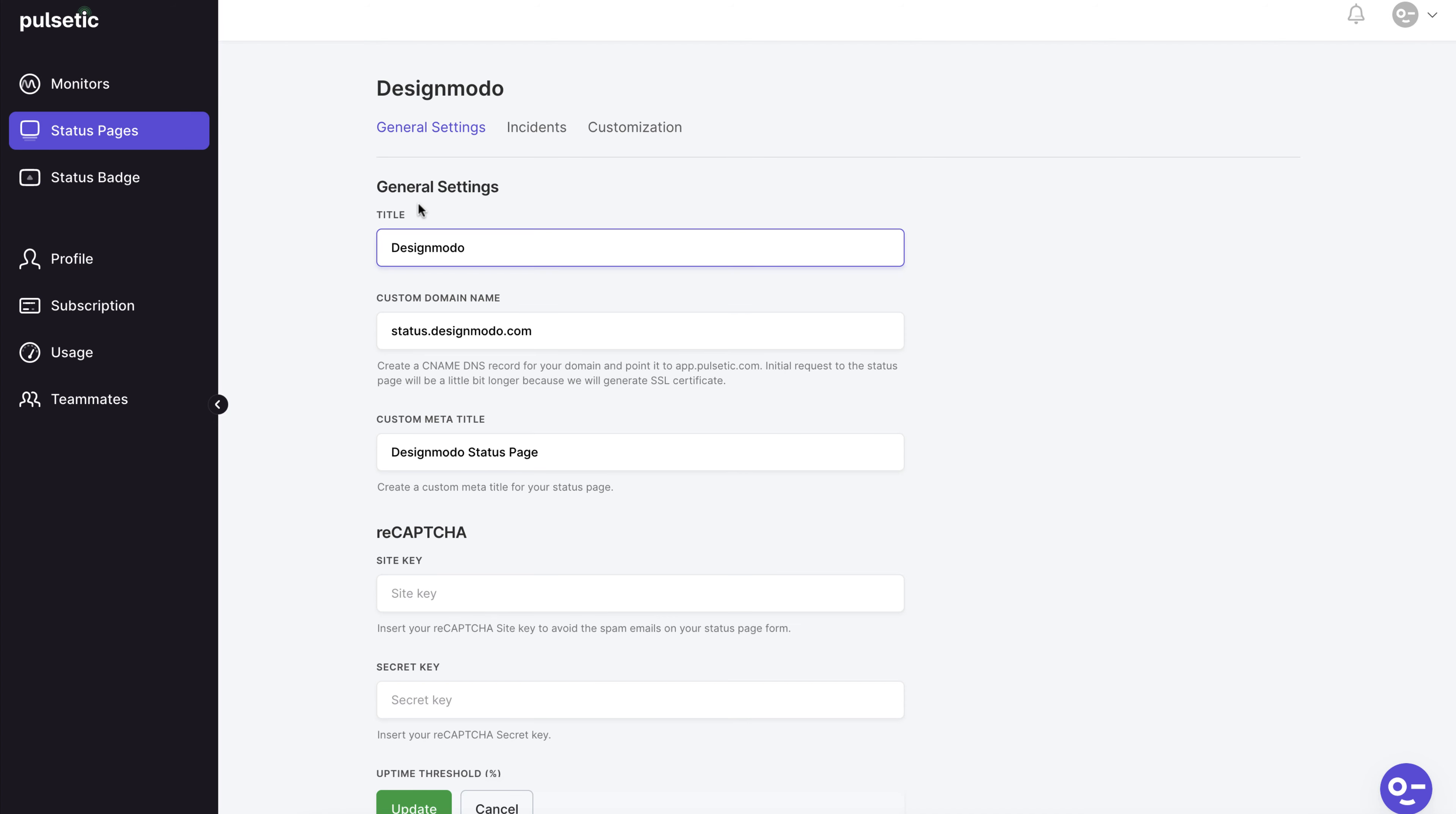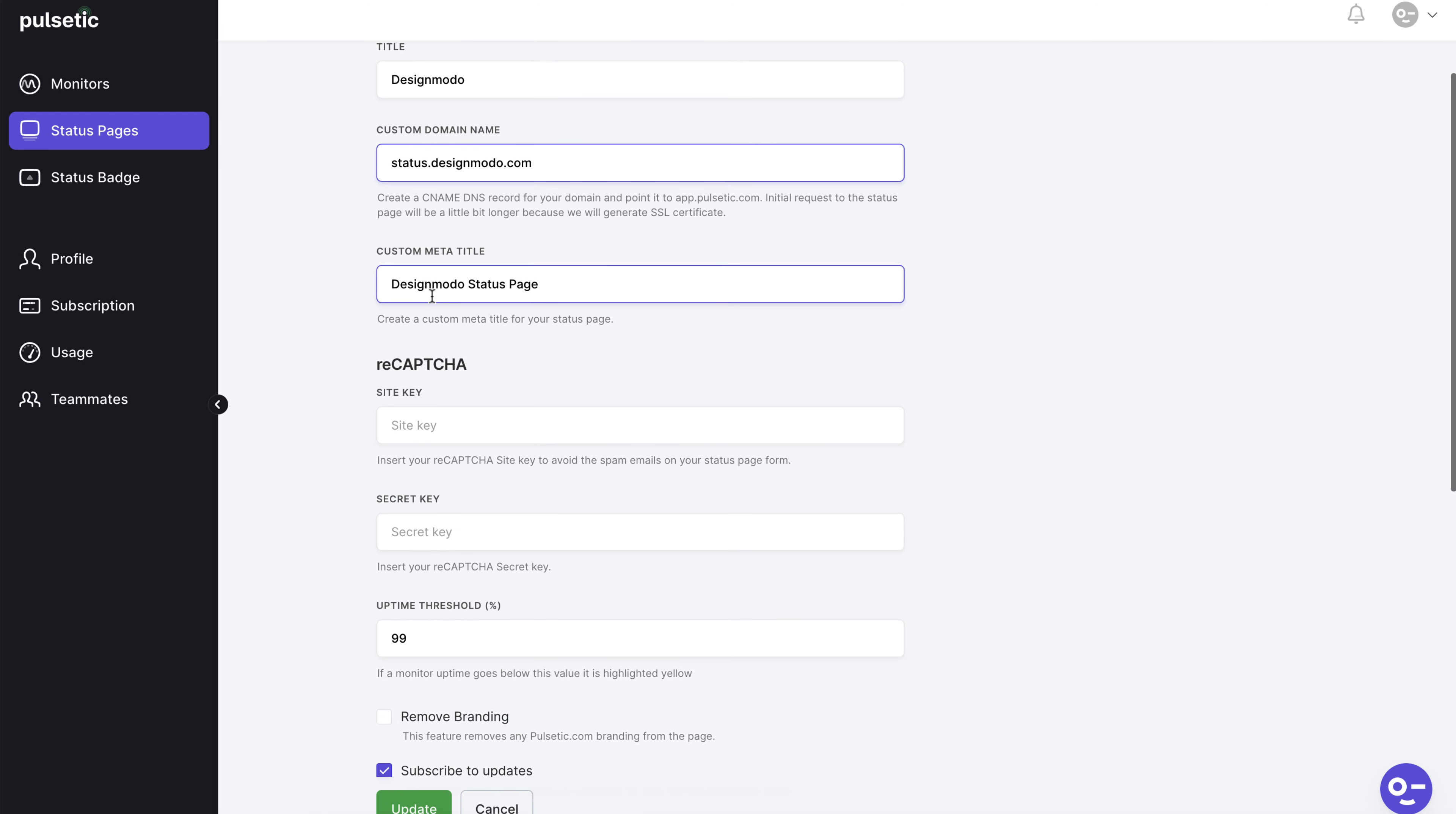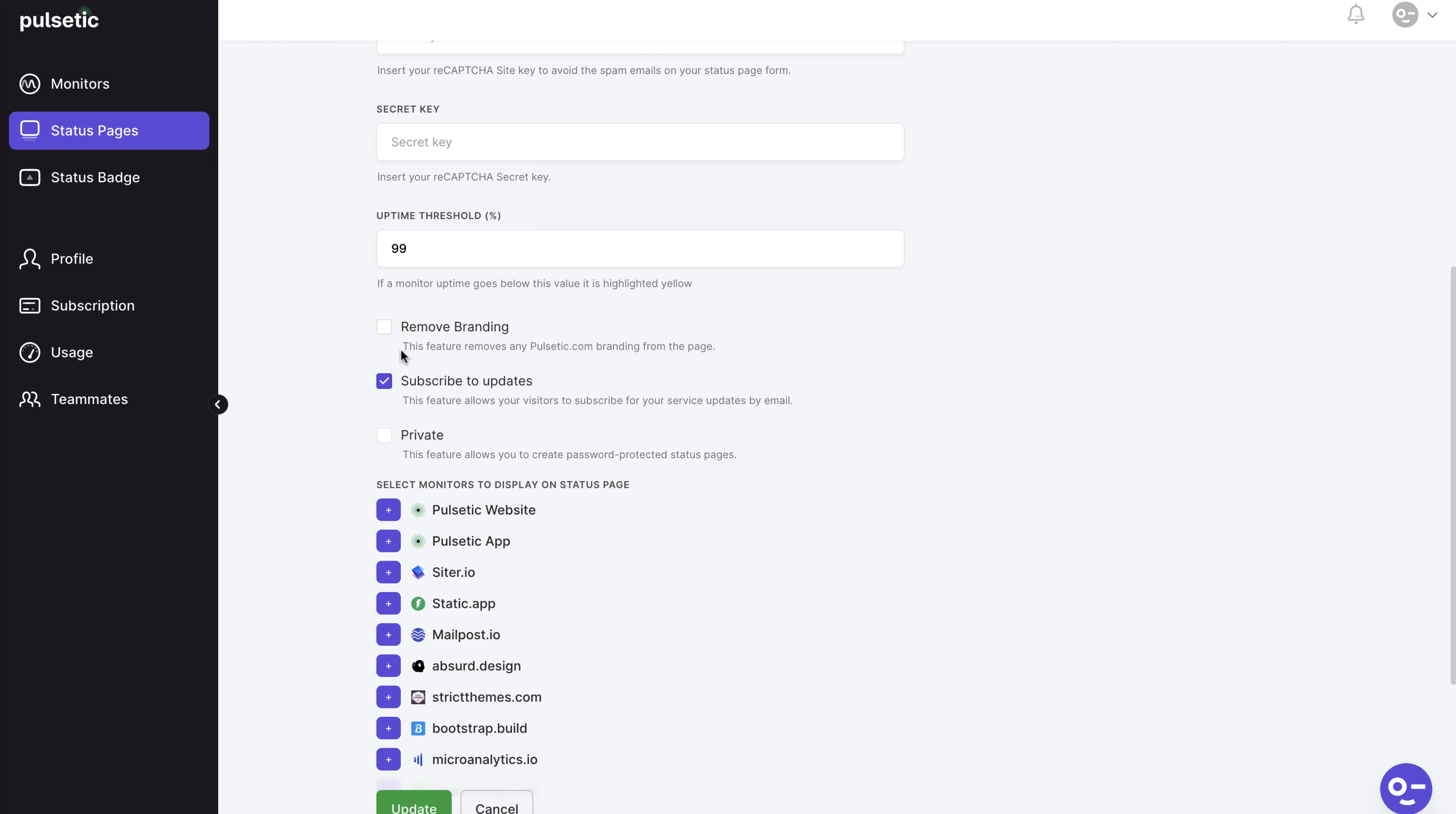A status page's general settings section offers some basic information about the page as well as a few configuration options. Your custom domain name or subdomain name, custom title and other important page options can all be found here.